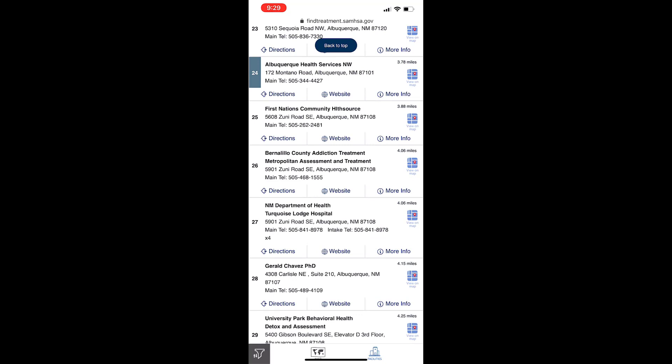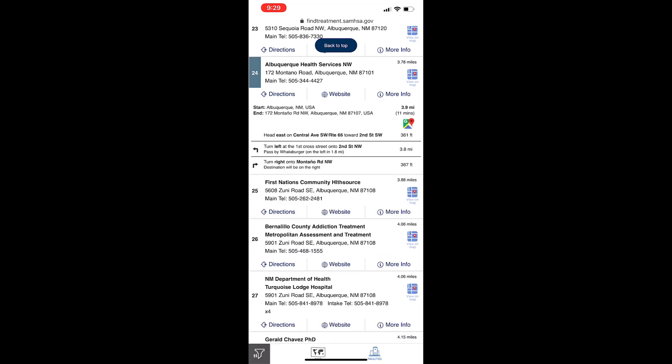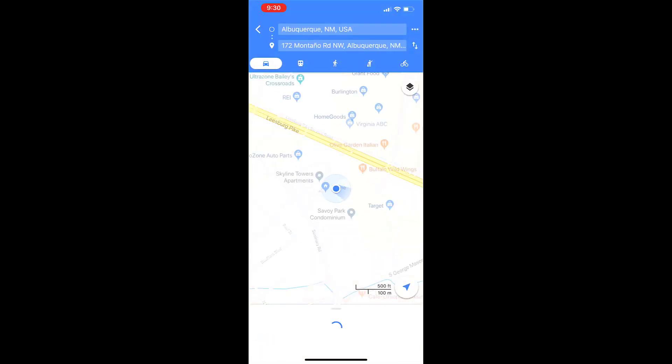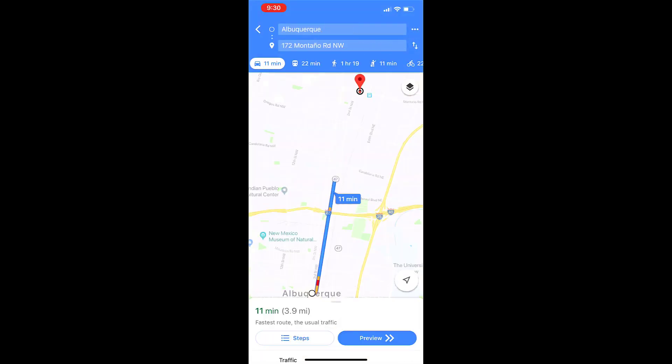Tap Directions at the bottom of a facility listing to view the turn-by-turn directions. To view the directions in the Google Maps application, tap on the Google Maps icon. This will first bring up a new tab in your web browser, then the Google Maps application, if you have it.